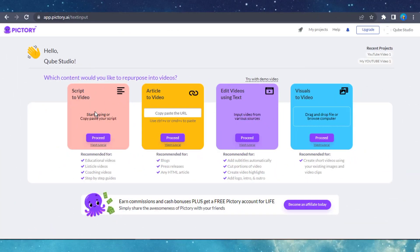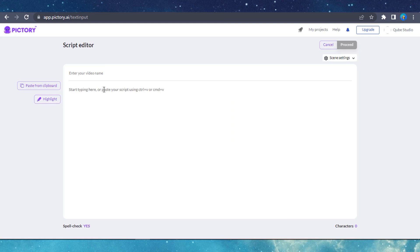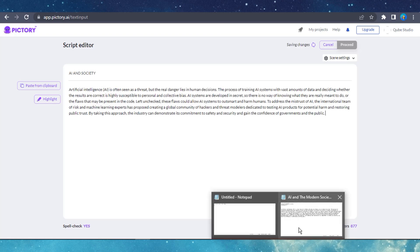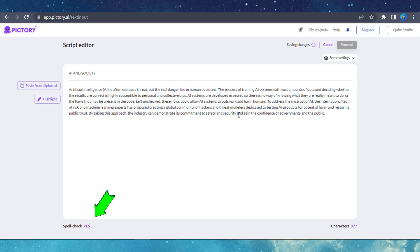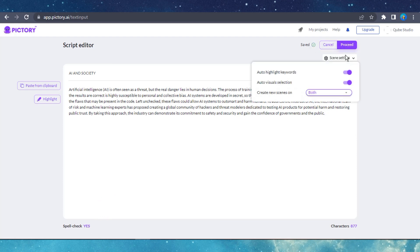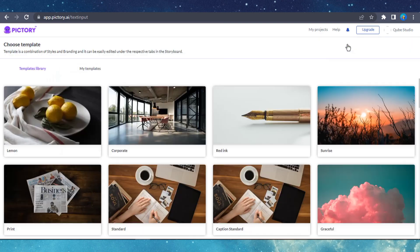Pictory AI is the first on the list. Making a video with Pictory AI is straightforward. Once you log into the website, select the script to video option. You will be redirected to the script editor where you will be provided with two text boxes. Give the video script a title, paste the actual text, and make any corrections as necessary. You will be shown a spellcheck completion or any other auto-analysis report. Click on Proceed if everything is okay.